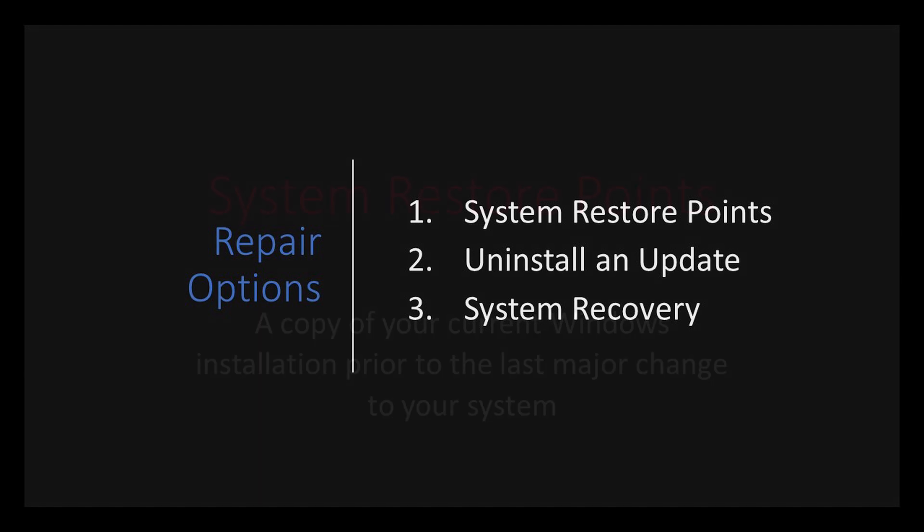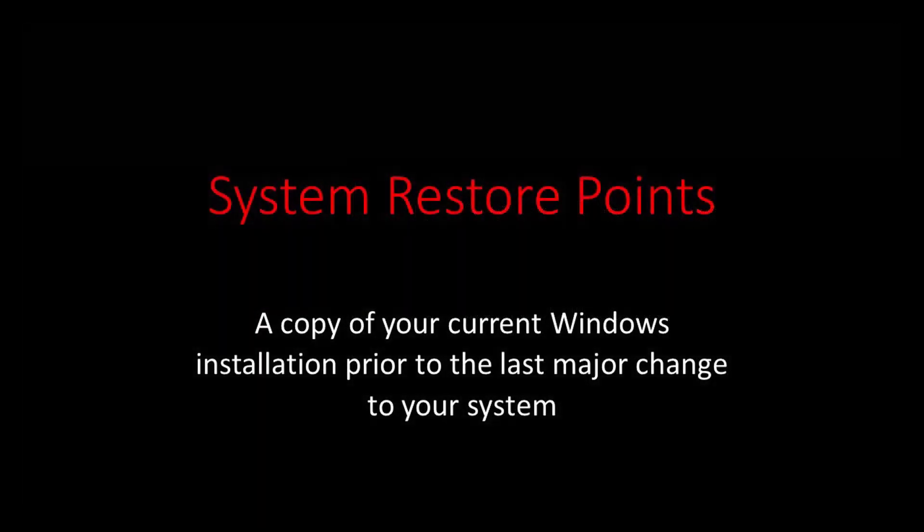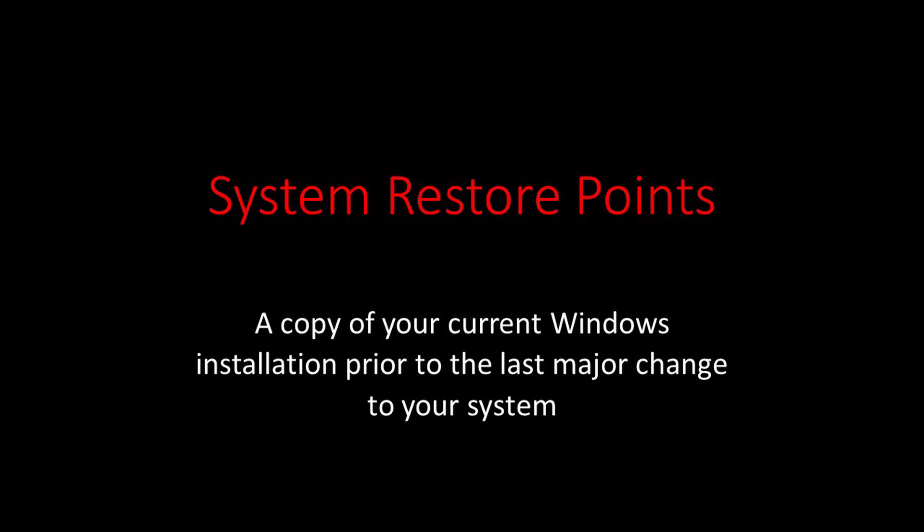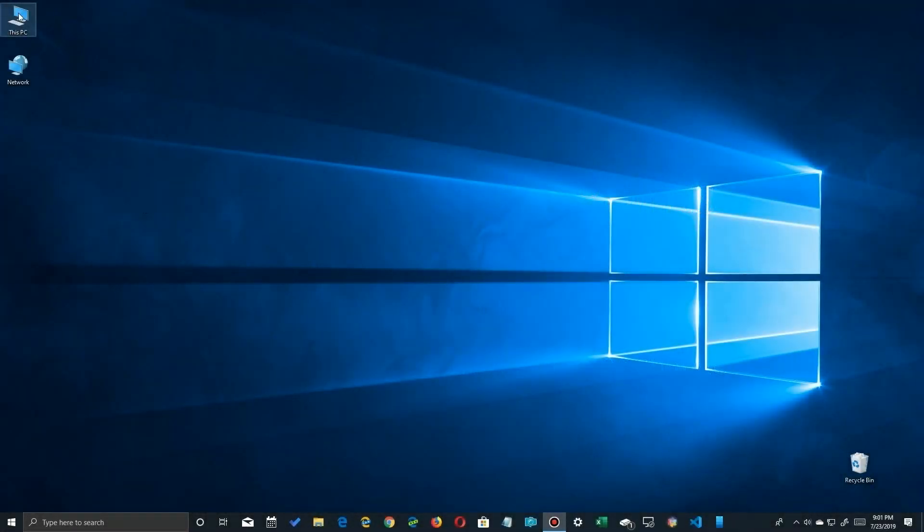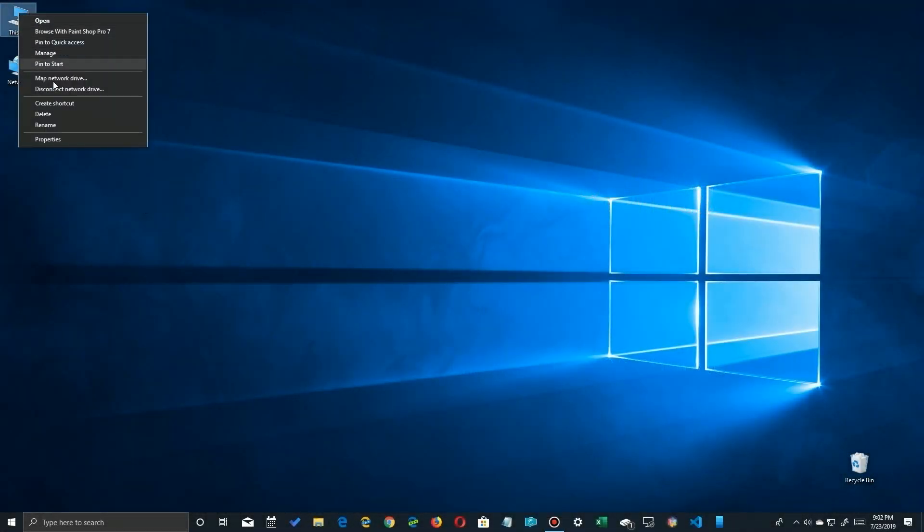So first I'm going to take a look at restore points. Now restore points are a copy of your current Windows installation prior to some major change. An update may be one, maybe you installed a new piece of software, whatever it was, you can revert back to just before that. Windows creates these if you have it set up correctly.